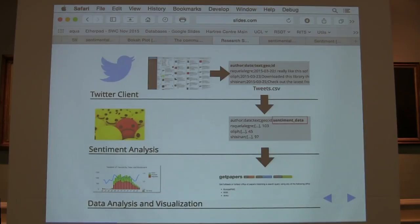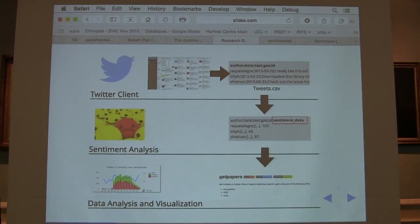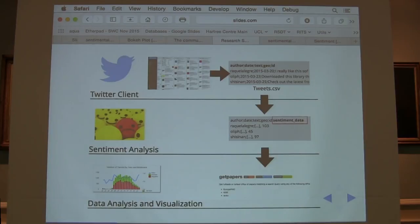The Twitter client grabs all the tweets from a Twitter feed, puts them into an output file, and sends that to the data analysis and utilisation module.